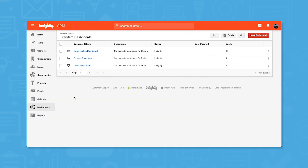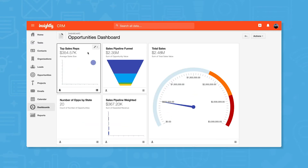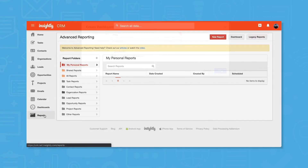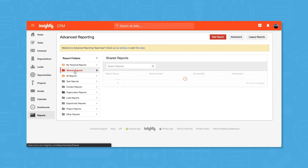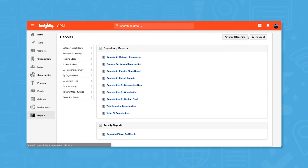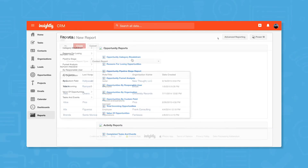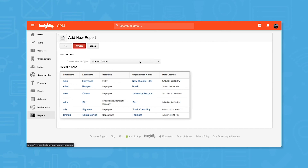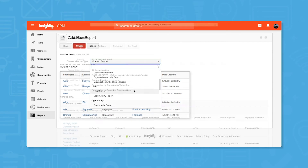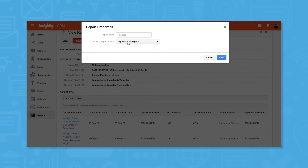Insightly CRM comes with standard or pre-built dashboards, but you can also build customized dashboards to create easy access to the stats you access most frequently. Dashboards can be personal or shared, depending on what you choose. In terms of reporting, Insightly CRM offers advanced reporting tools, though you can still access legacy reports by clicking the button in the top right corner. Reports come in a variety of categories like task, contact, organization, and opportunity reports, and you can build custom reports for personal or shared use.